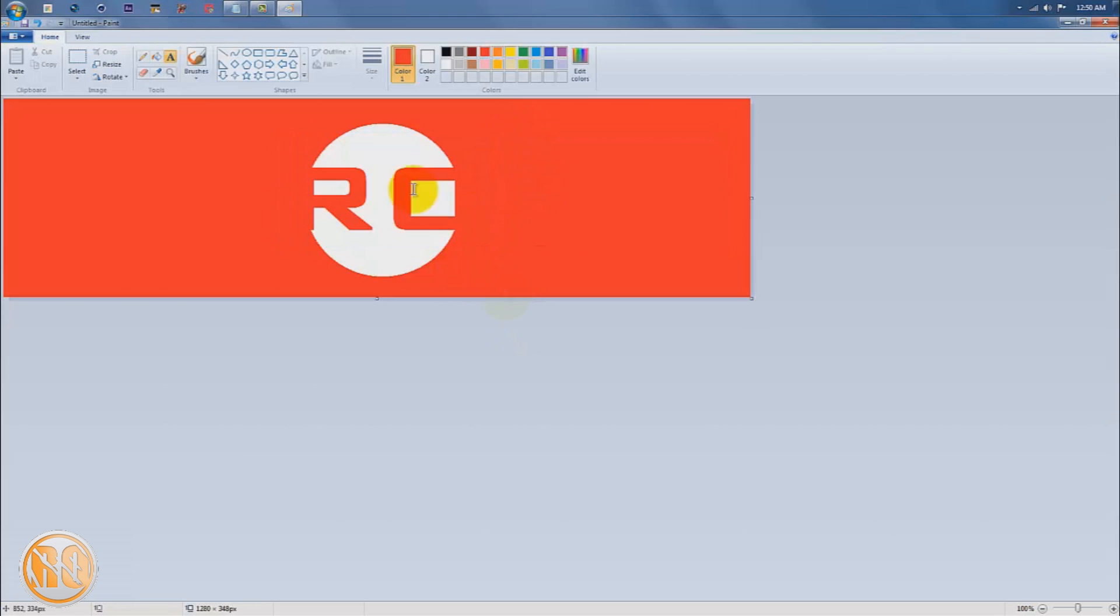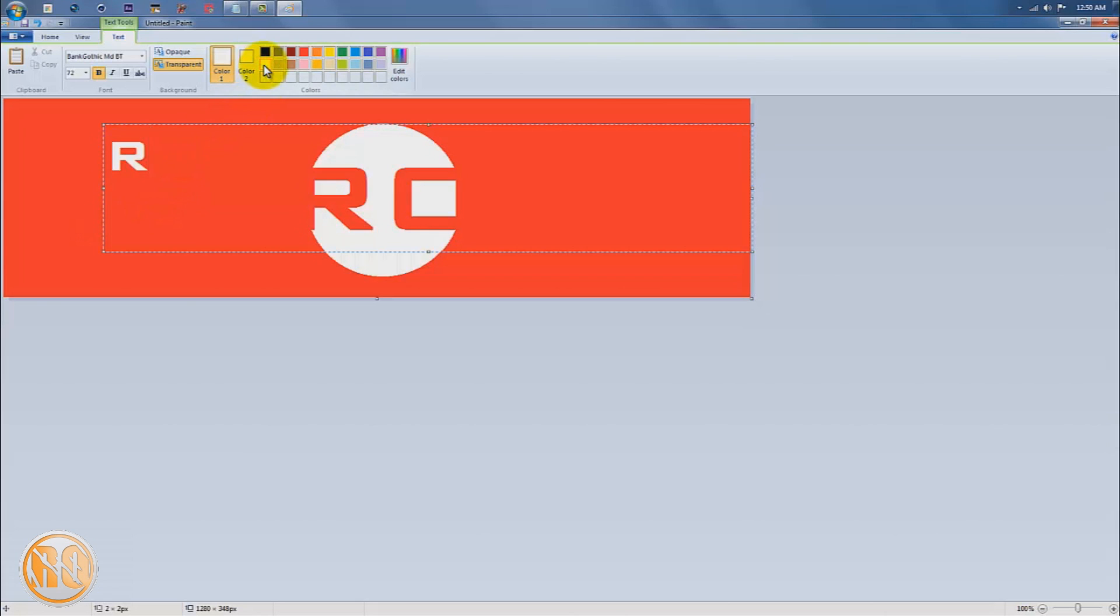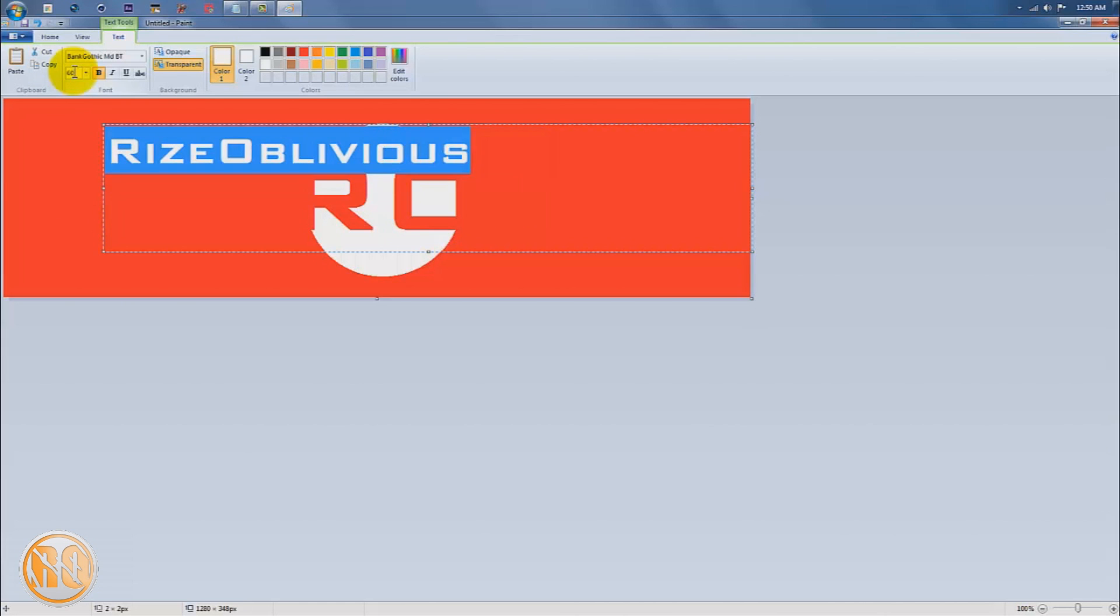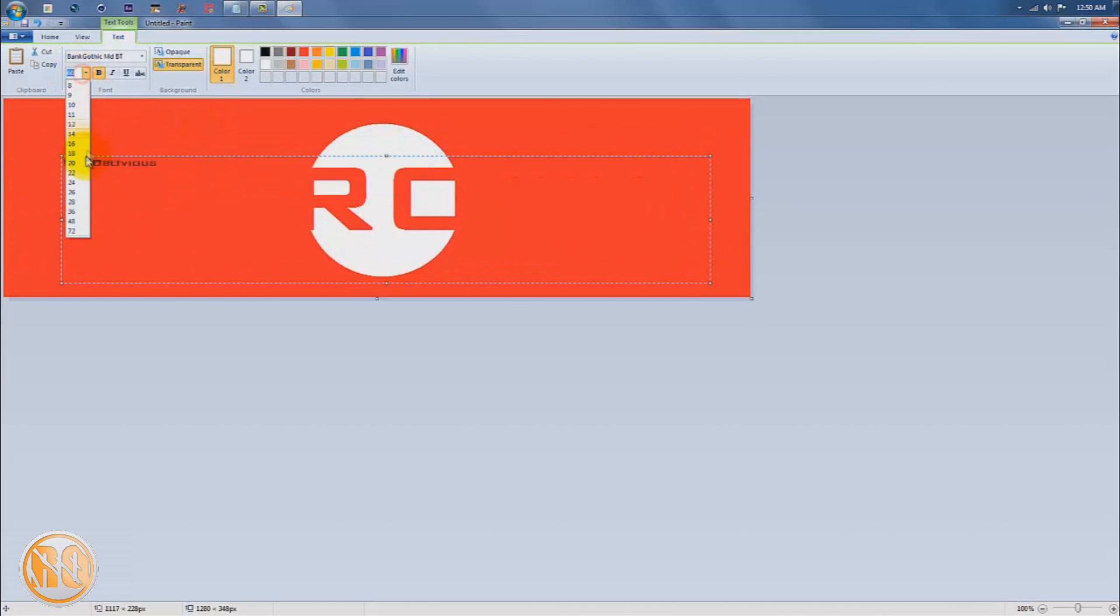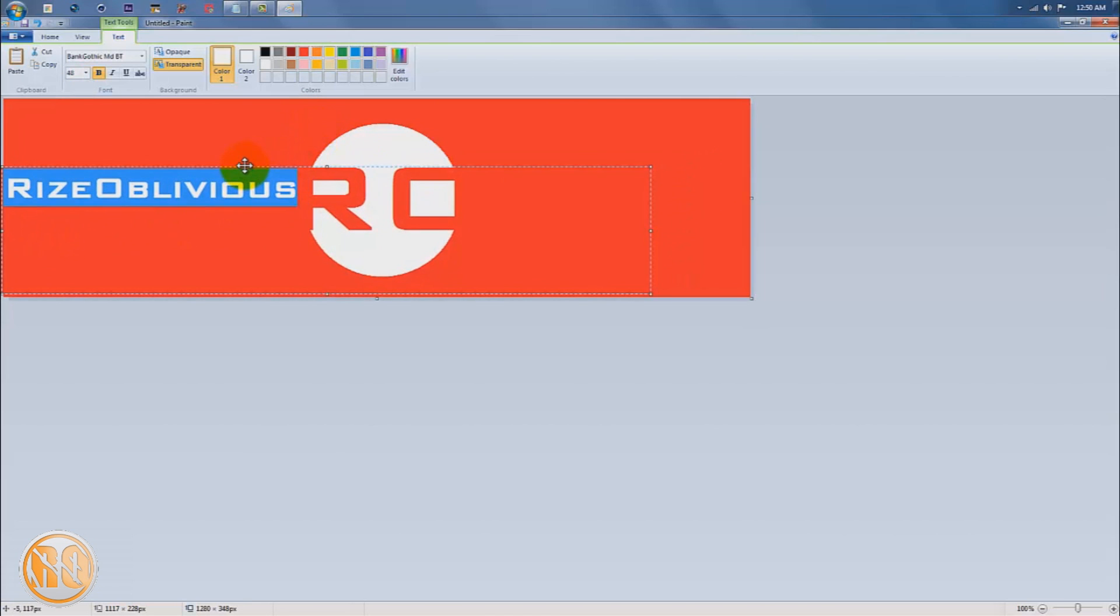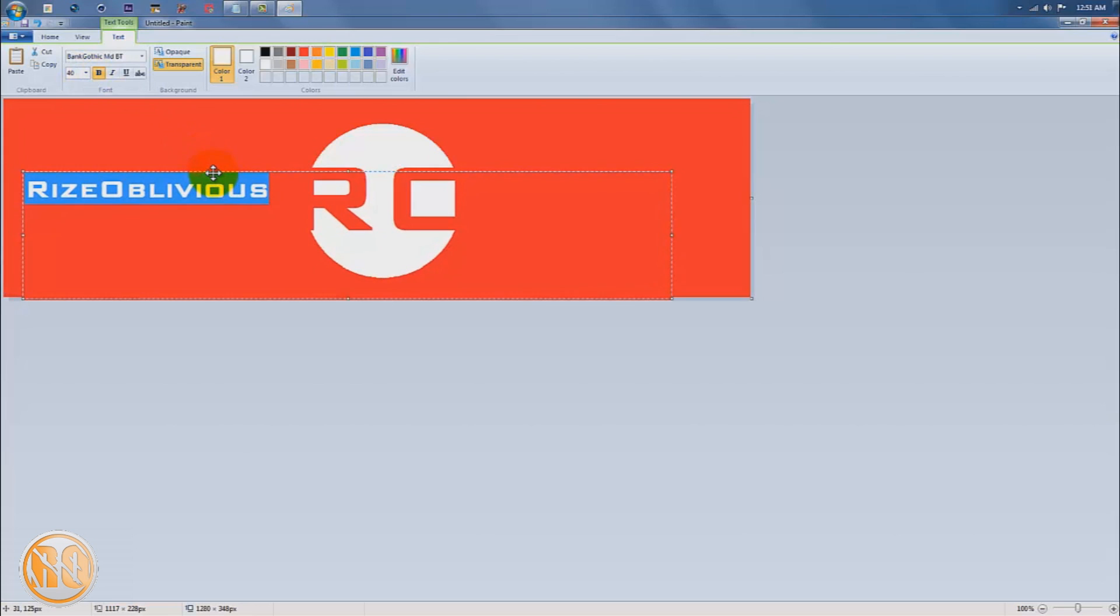The next step is to create one more text. I'll make it 72 and change this to white and type in 'rise oblivious'. I'm going to decrease the size to 60 to see if it fits. Nope, it doesn't, so I'm going to decrease it to 48. That looks good right there.